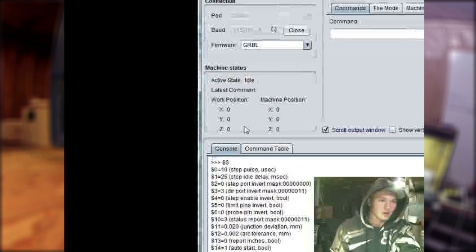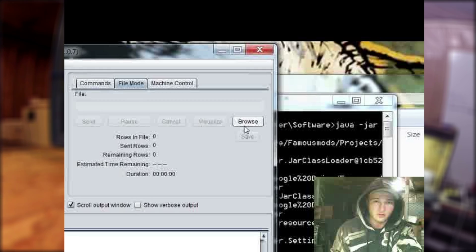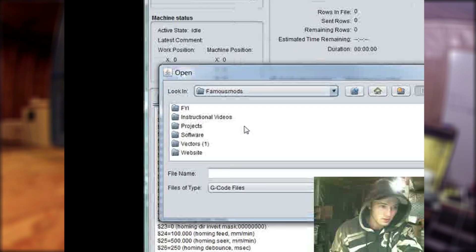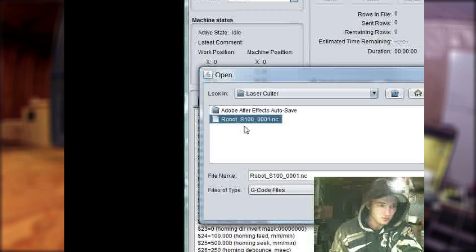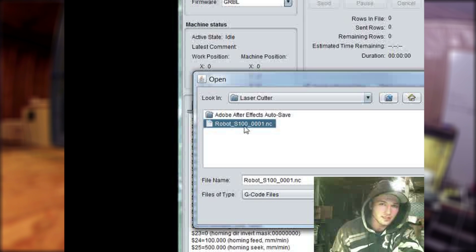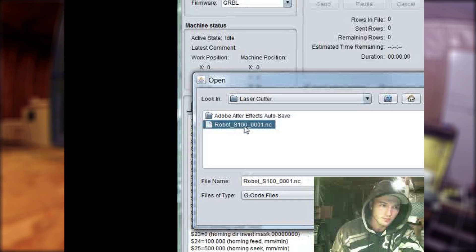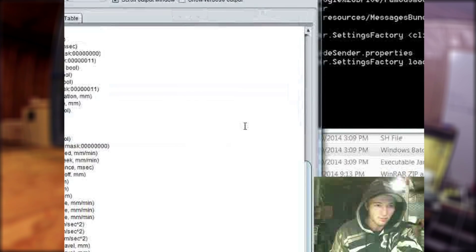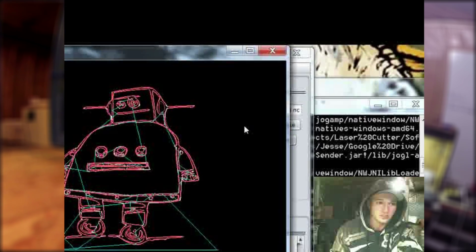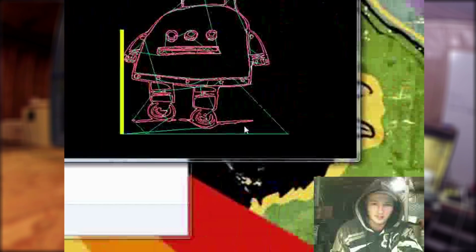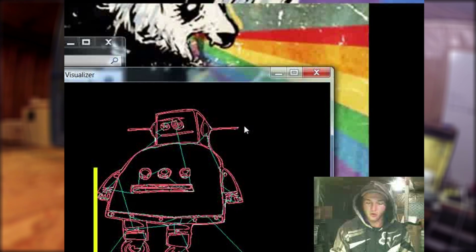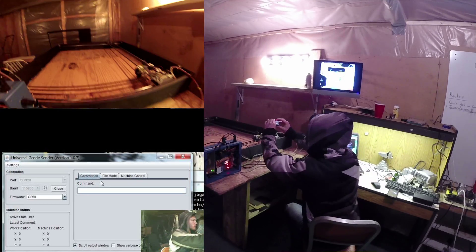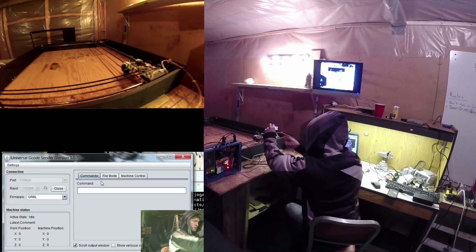Now that the laser cutter is set up, we need to load in the file we made before. I'm just going to browse to this robot file — S100 — and note that I set this speed the same as in the settings. When converting your vector using Inkscape, make sure you set the speed the same as what you set in the settings. Now you can visualize what you're actually cutting. We can see the path it's going to take. We did it five by five before, so it'll cut five inches by five inches. I just threw down a big blank piece of wood here, strictly for instructional purposes.